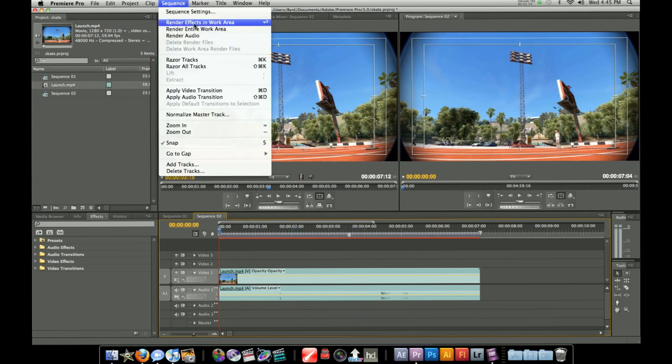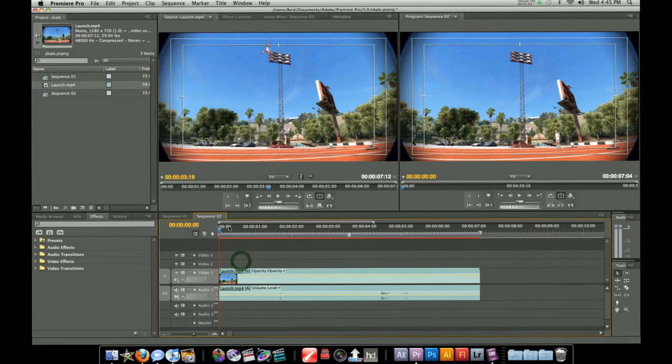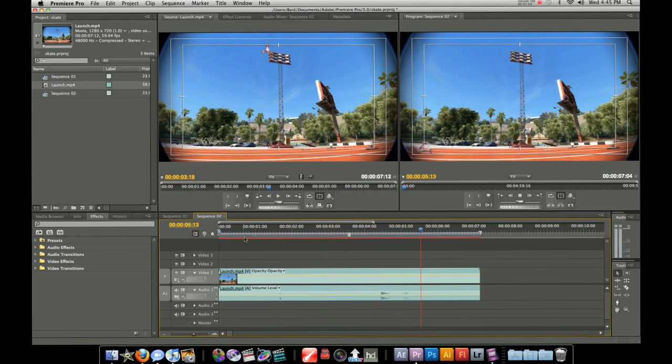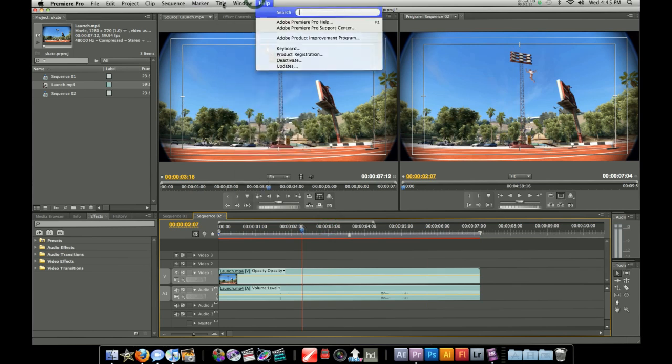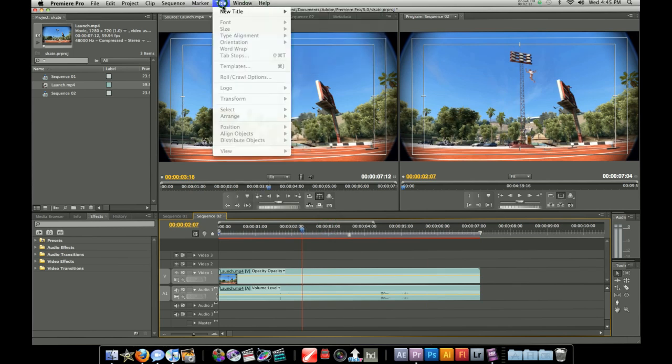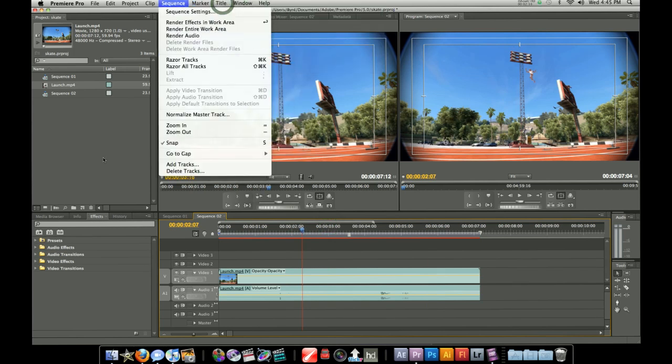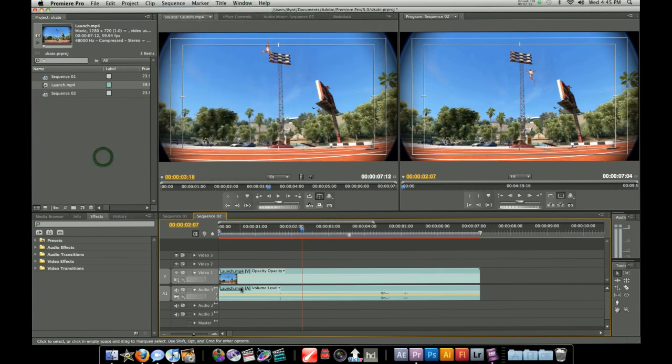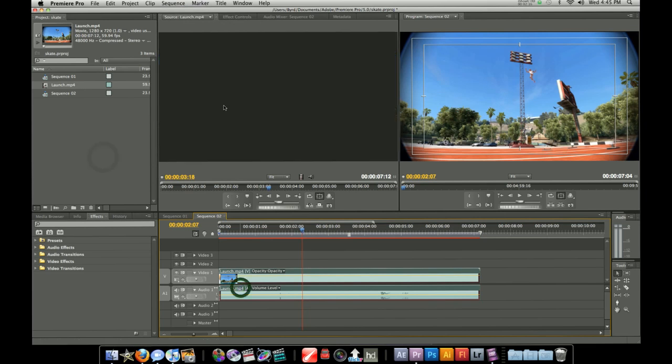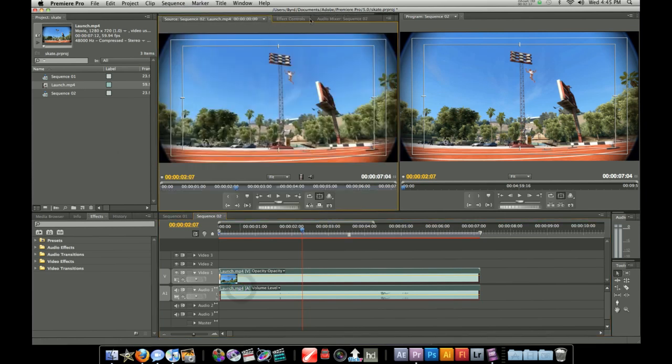You can render the footage if you want but you really don't need to because Adobe Premiere Pro CS5 has infinite rendering, which is very helpful in this kind of production. You can add title or whatever you want to do.